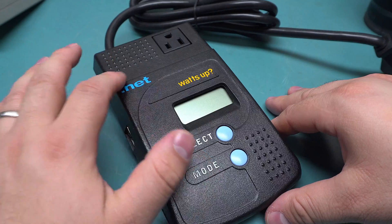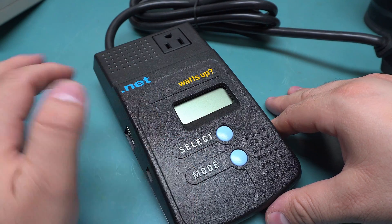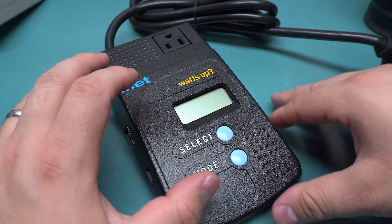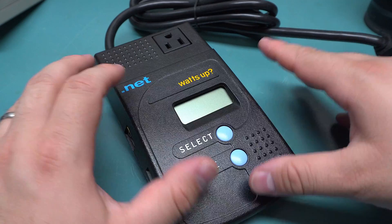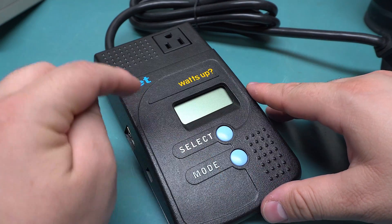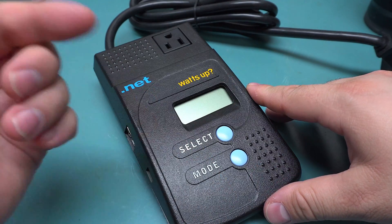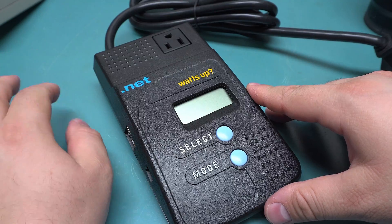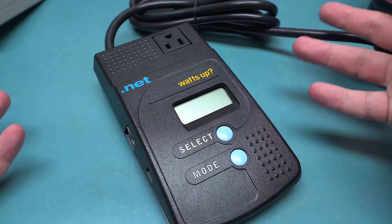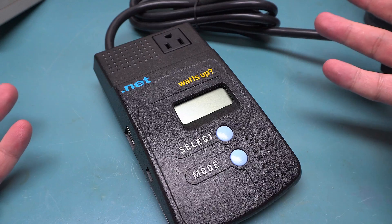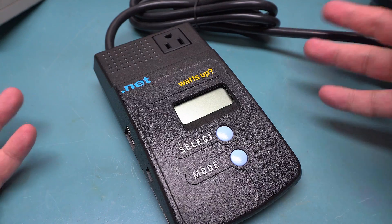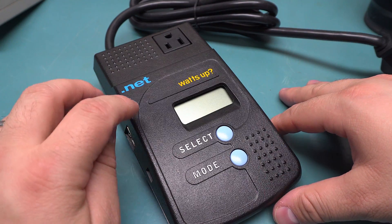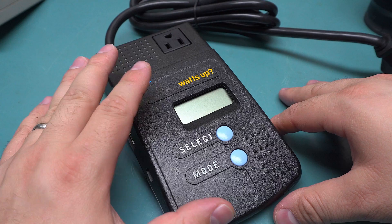There is a website that by default the .net relays all the information to. You just configure the serial number of the model with your username on the website, and whenever it receives data from that serial number, it'll just add it to your account.